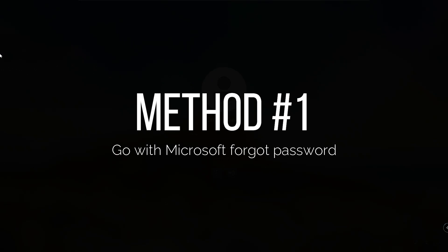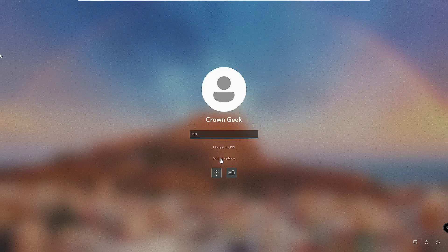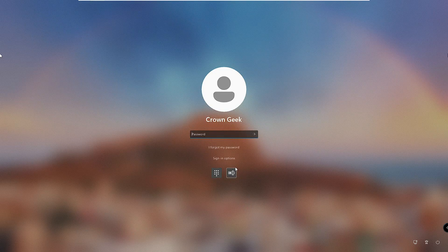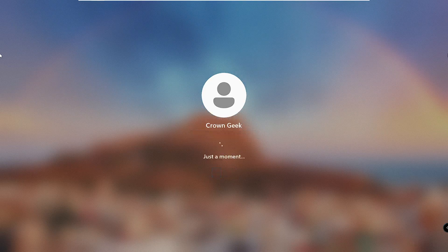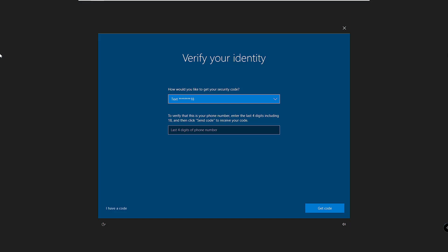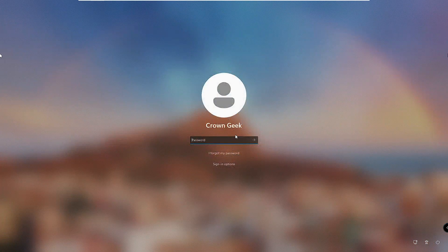I'll start with the easier one. If you don't remember your PIN, you can click on 'Sign in options' and you'll get the password option — if you remember the password you can go with that. If you don't remember either the PIN or password, click on 'I forgot my password' and you'll get a page that says 'How would you like to get your security code?' If you have linked a phone number or email to your Microsoft account, enter that information, get the code, and you can easily reset the password.